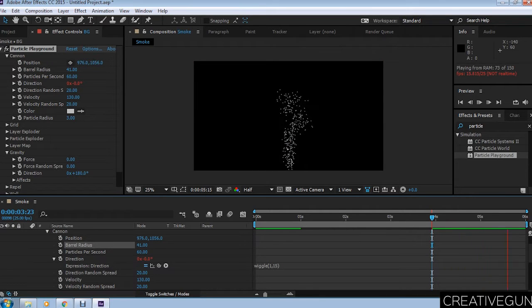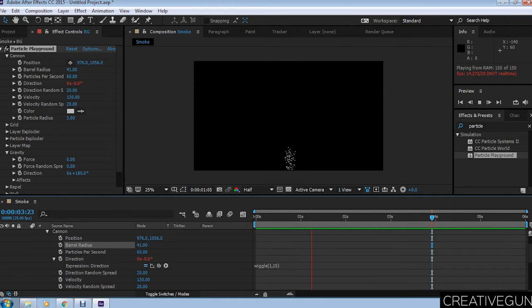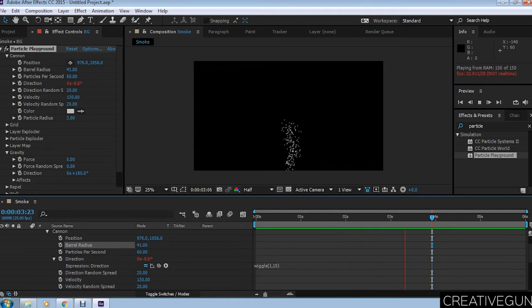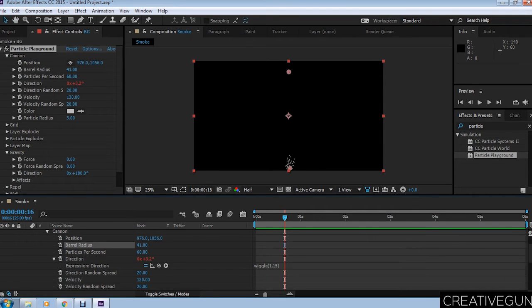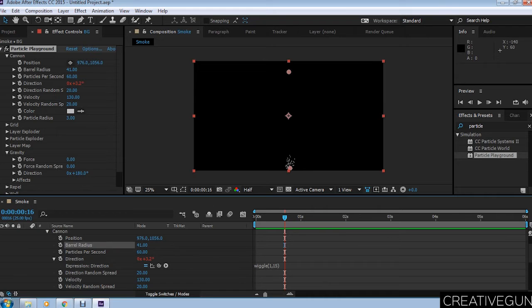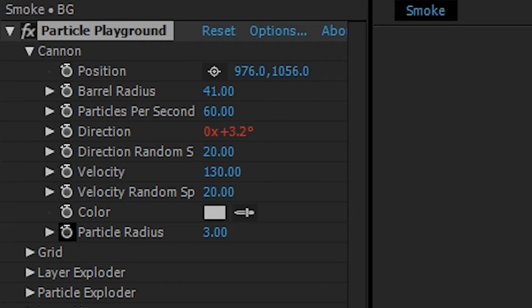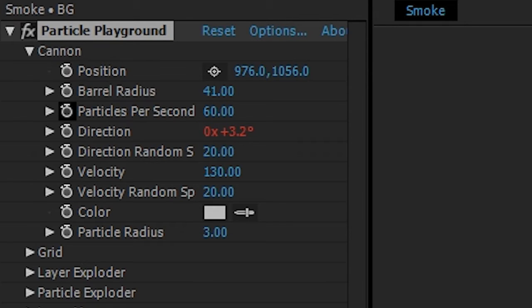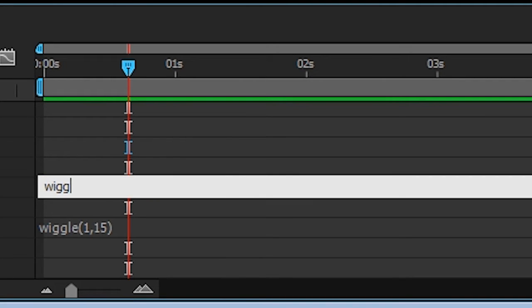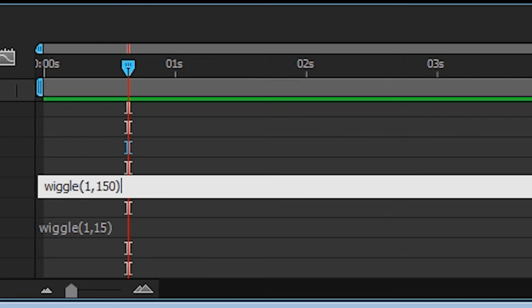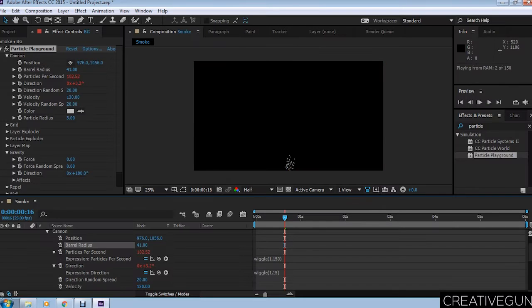Next, we're going to apply more wiggle expressions. Apply the expression to particles per second. Alt plus Enter on the stopwatch and type wiggle(1,150). This will basically change the flow of the particles.